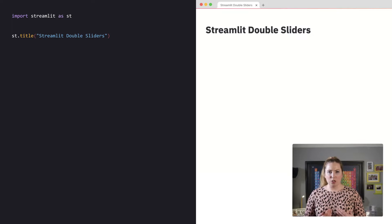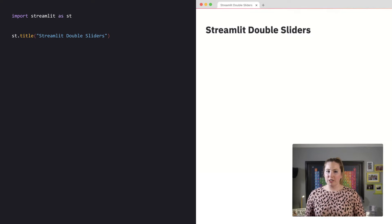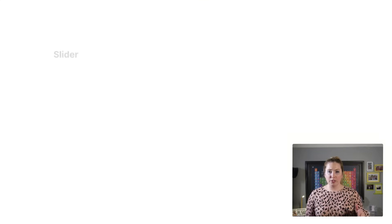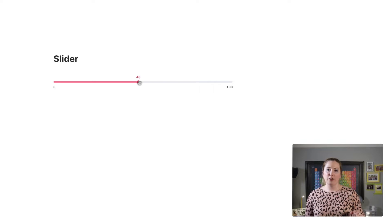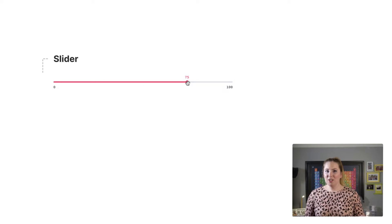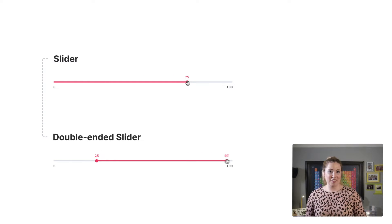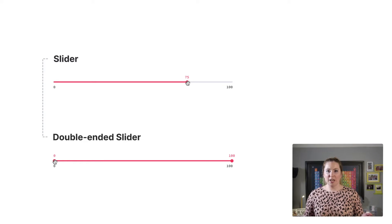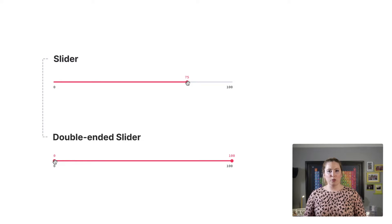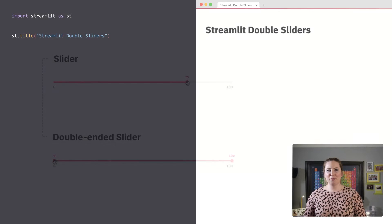I'm back again to show another cool feature of both the select and standard slider widgets, which is turning them into double-ended sliders. To create a double-ended slider, you can simply pass a list or tuple to the value parameter.